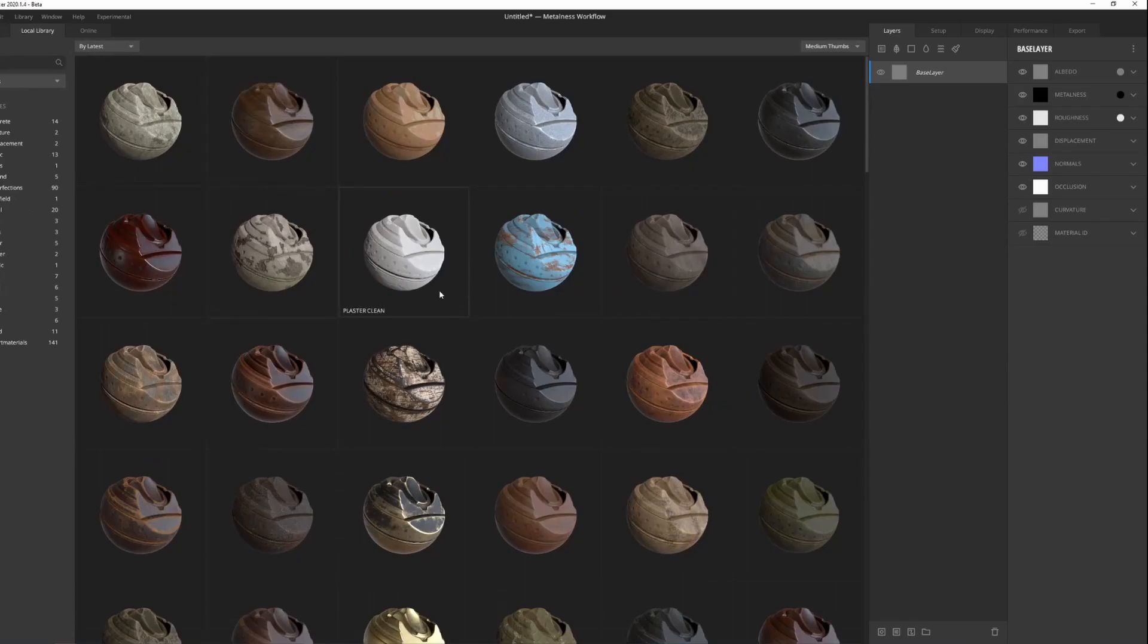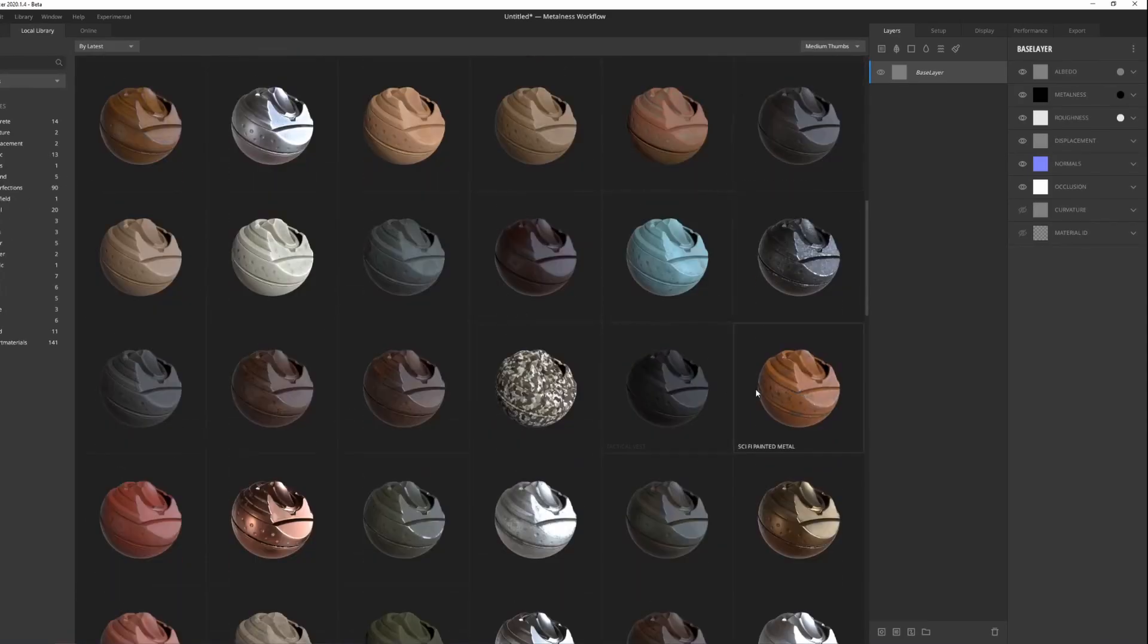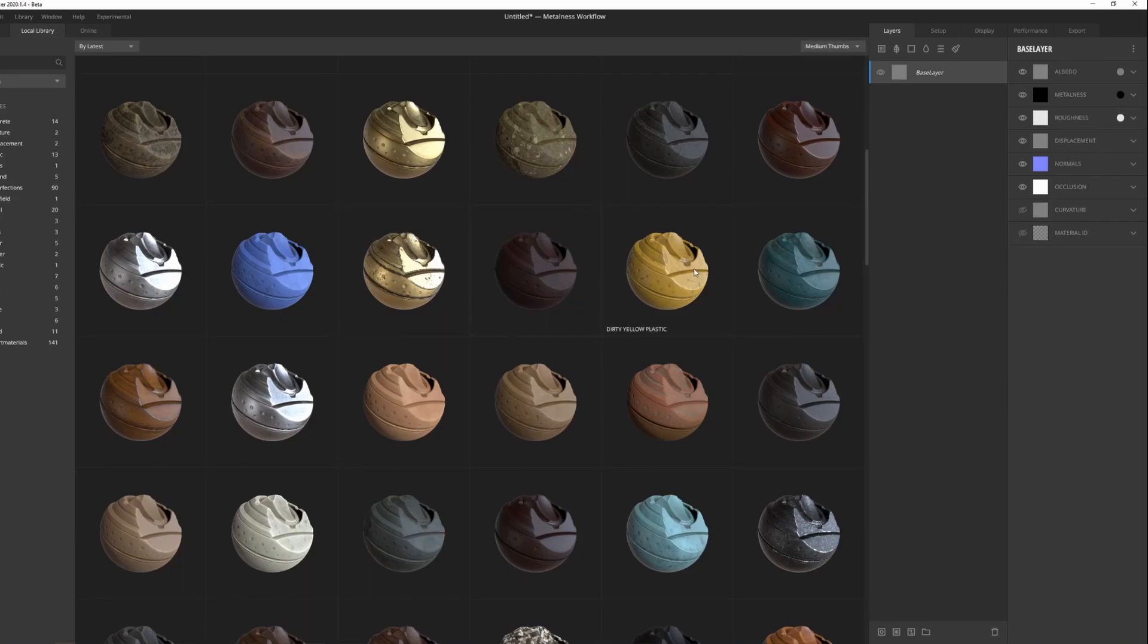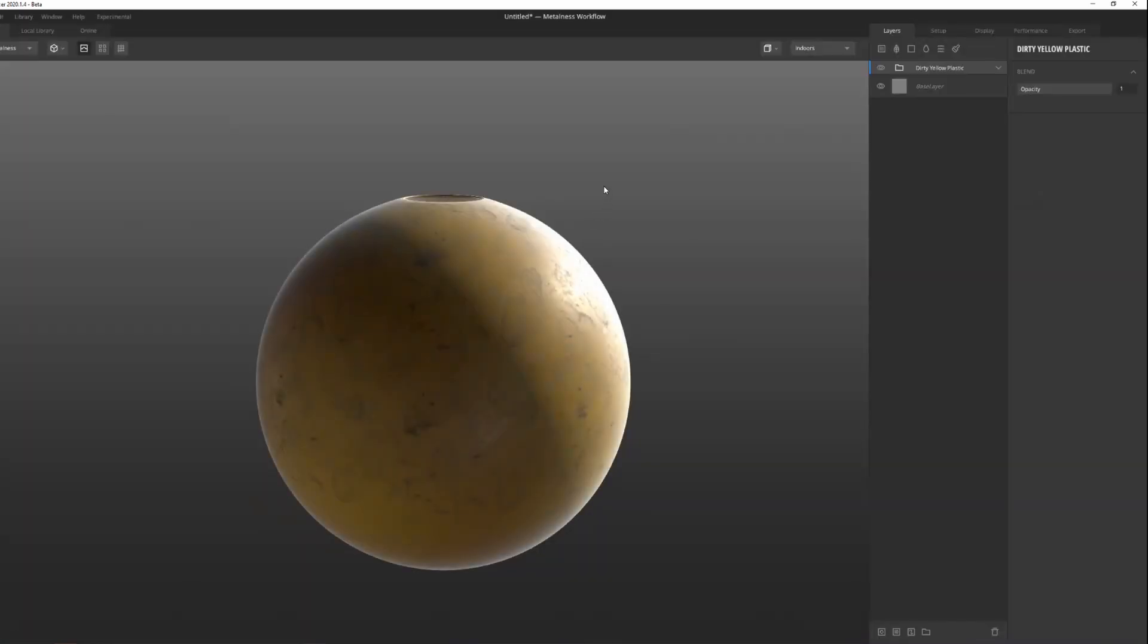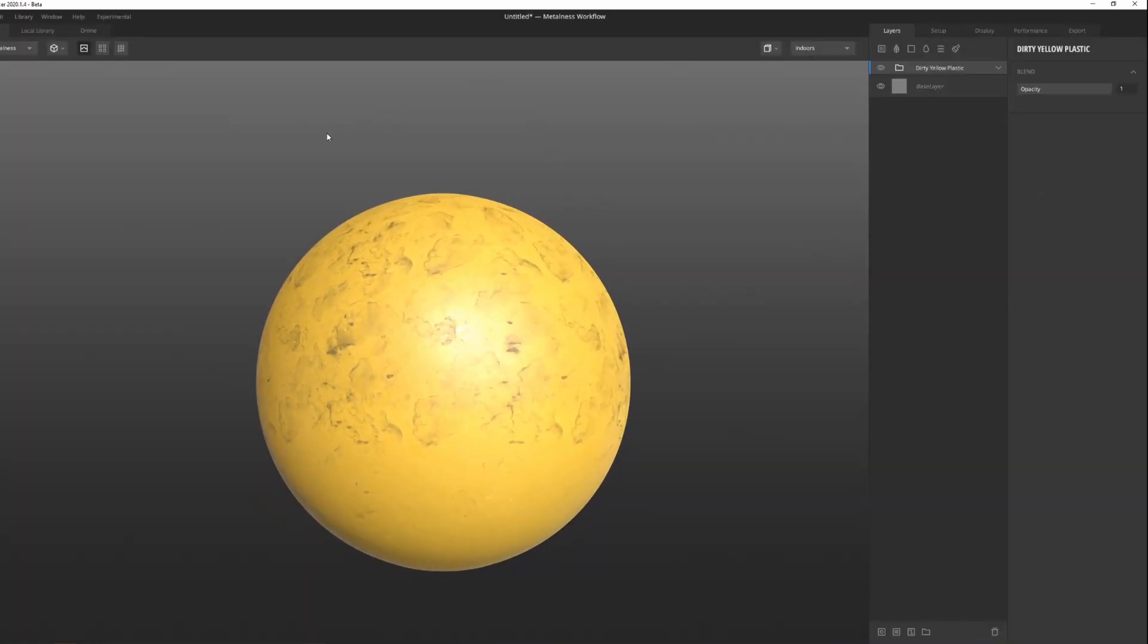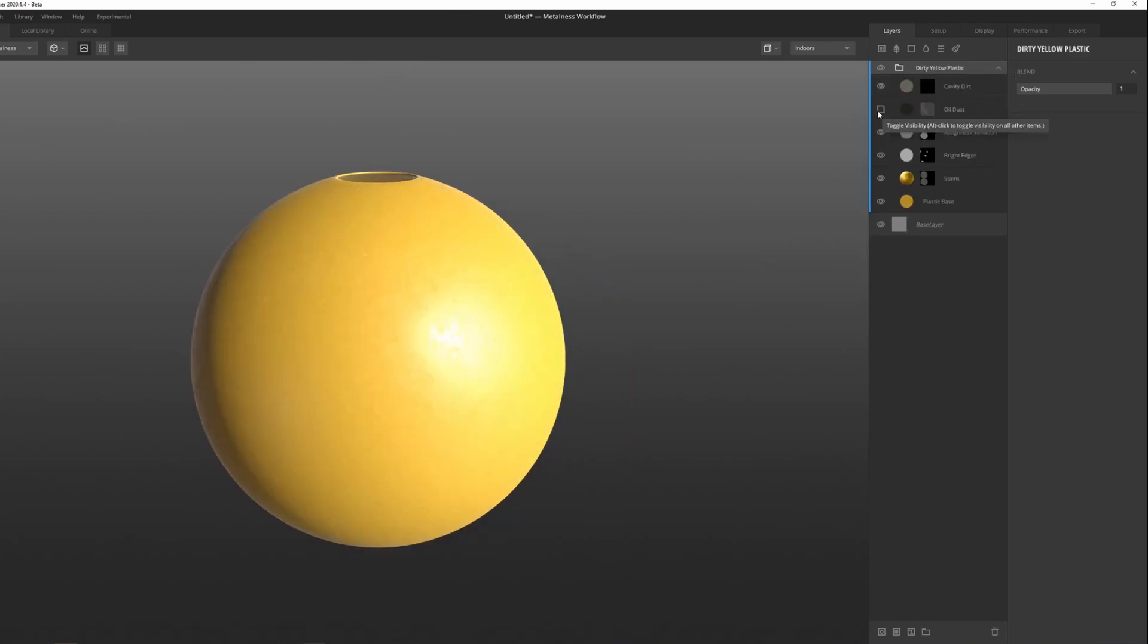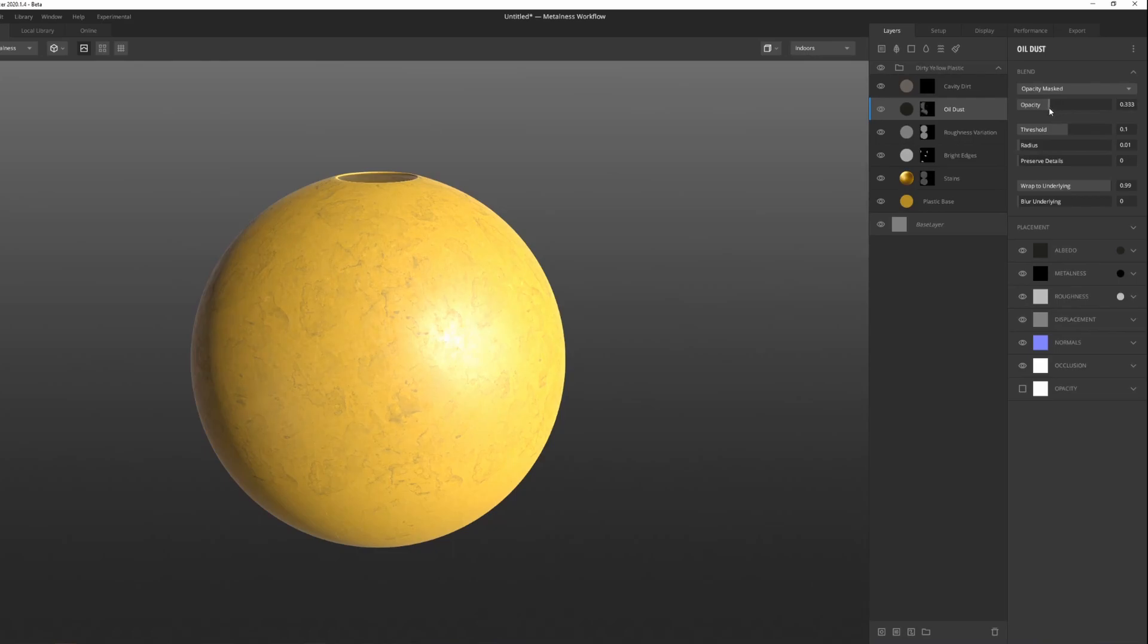Let's go to our local library again and scrub our options here, trying to find something that will work for us. For example, this dirty yellow plastic isn't half bad. I'm just gonna click on it and this is going to apply the texture to my ball. These black spots are kind of bothering me, so we can just take them away. Go under old dust and move the opacity so it's not as strong.